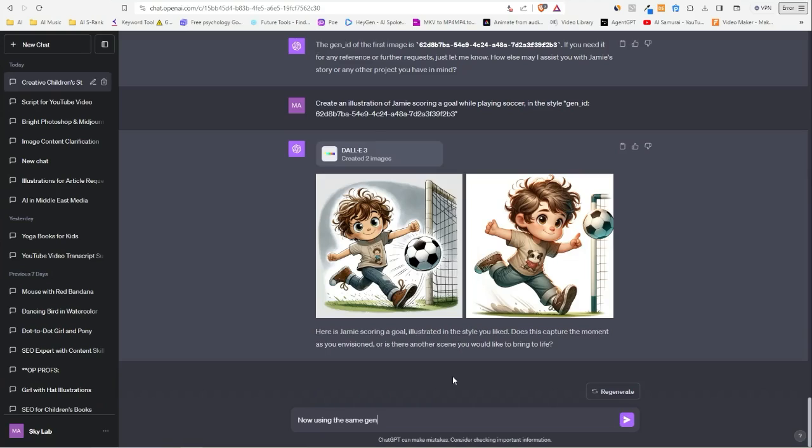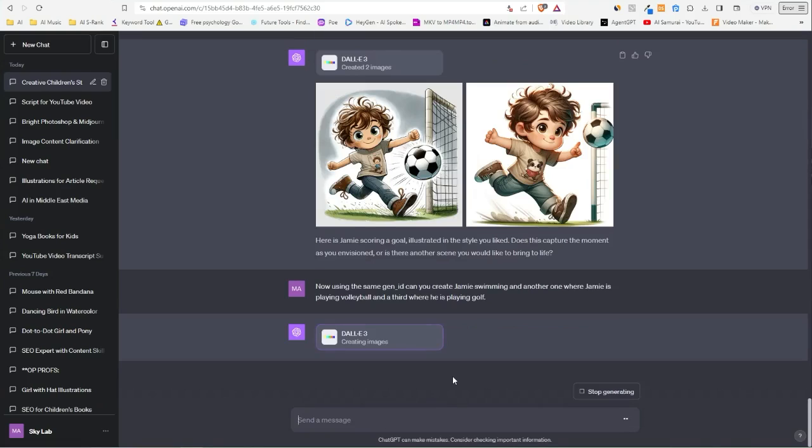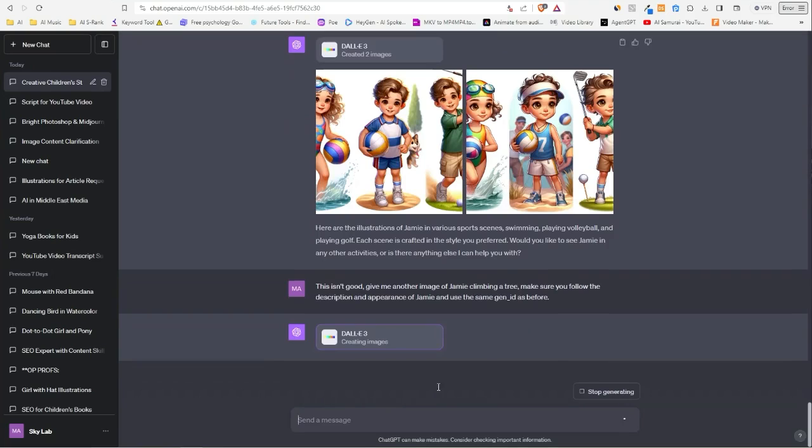So let's say, 'now using the same gen ID, can you create Jamie swimming, and another one where Jamie is playing volleyball, and the third where he is in golf.' Now let's see if it follows the same description of Jamie, or if we have to remind it again. Yeah, so we didn't get so good results.